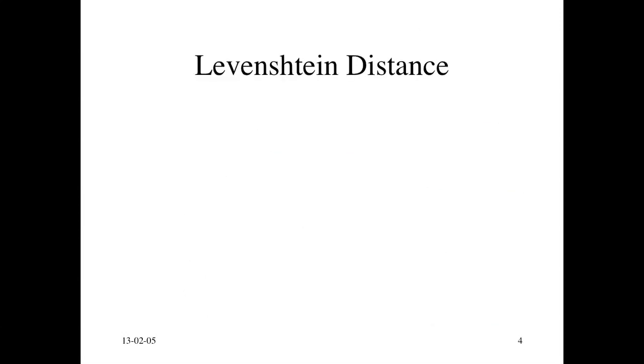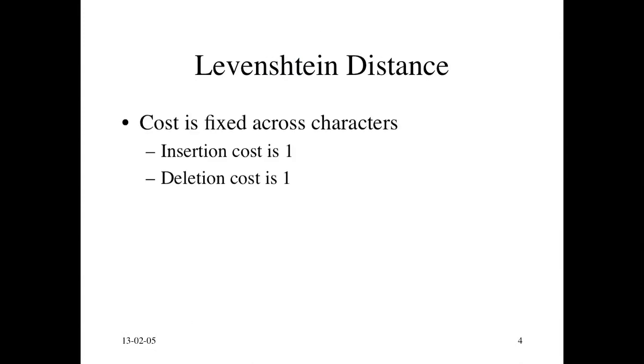This notion of edit distance is often referred to as Levenshtein distance. Levenshtein distance refers to a certain setting for computing edit distance where the cost is fixed across the characters. At least that's the convention nowadays. The insertion cost is assumed to be one. The deletion cost is one.